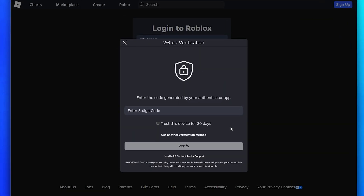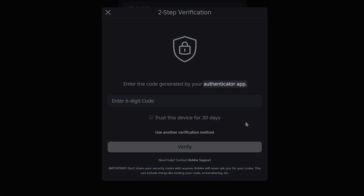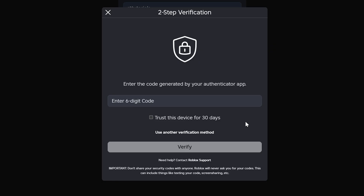First, you will need to make sure you are checking the correct location. Just above the verification box, you should see where you need to get the code from. Typically, it will be your email, phone number, or authenticator app.